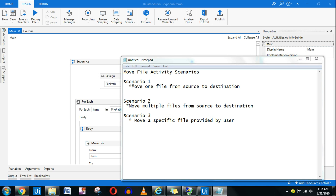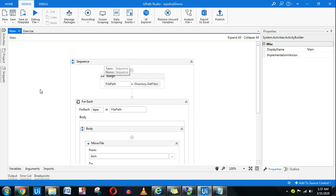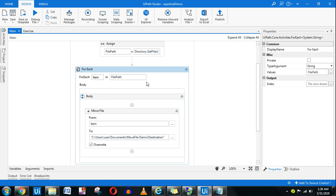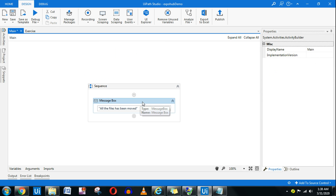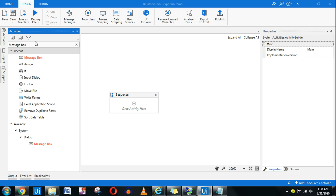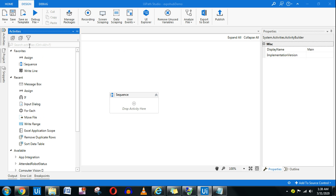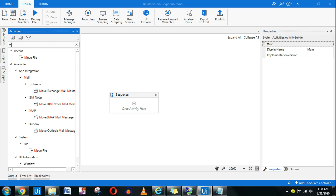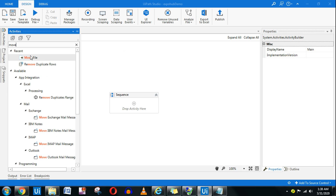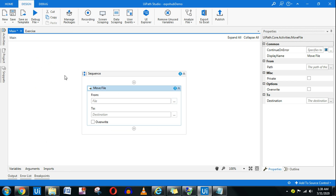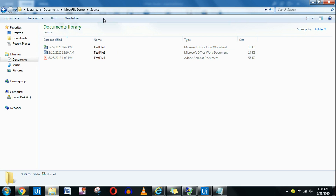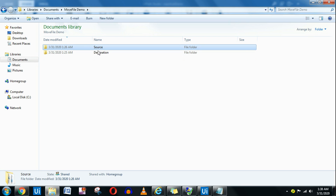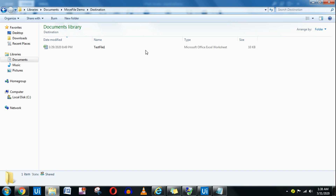The first scenario is to move one file. So the very first thing is I have to use the Move File activity. This is the Move File activity and it's quite simple — one field is asking you for the source and another for the destination. So this is my source file. There are two different folders here: source and destination. Destination is currently blank.